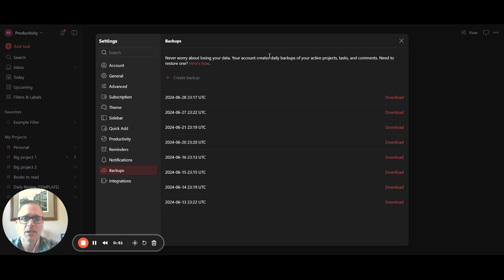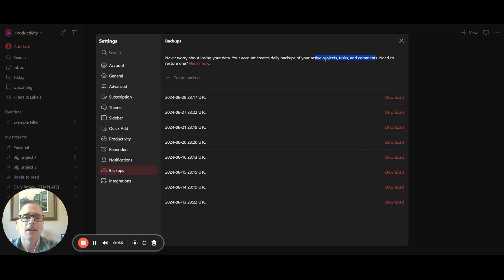Now, you can see that we get daily backups of your active projects, tasks, and comments. That's important. It's only the active things. If you've completed them, they will not be included in that.